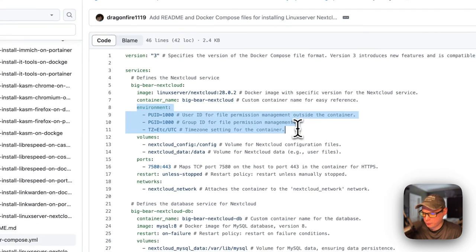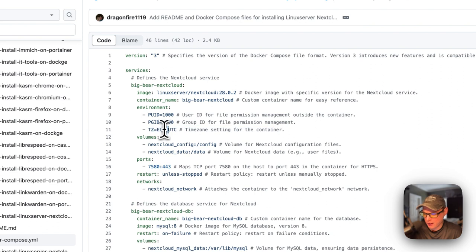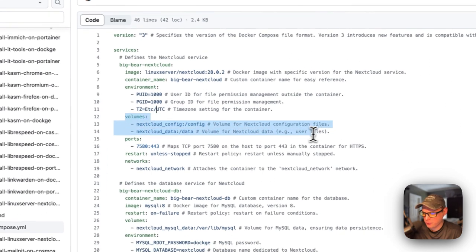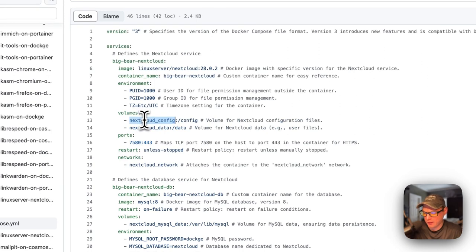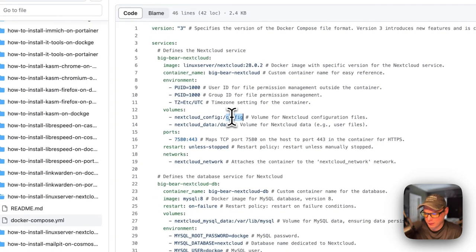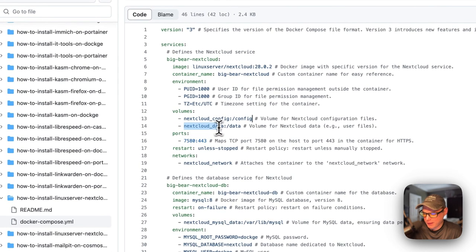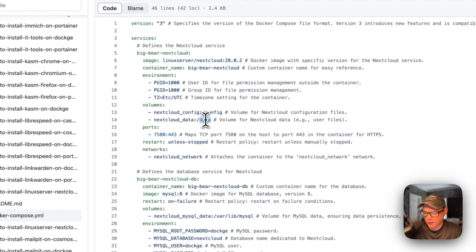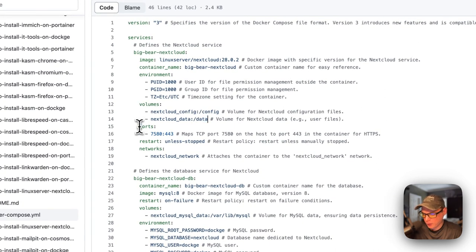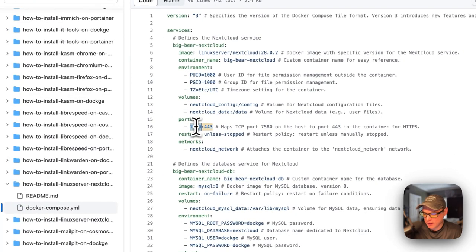The environment variables include the user ID, group ID, and timezone — set your own timezone here. For volumes, 'nextcloud-config' is on the host side as a local volume defined at the bottom, and maps to '/config' inside the container. 'nextcloud-data' is also a local volume mapping to '/data' in the container. Do not change the container side of volumes or ports. For ports, 7580 is on the host side — if that conflicts you can change it.